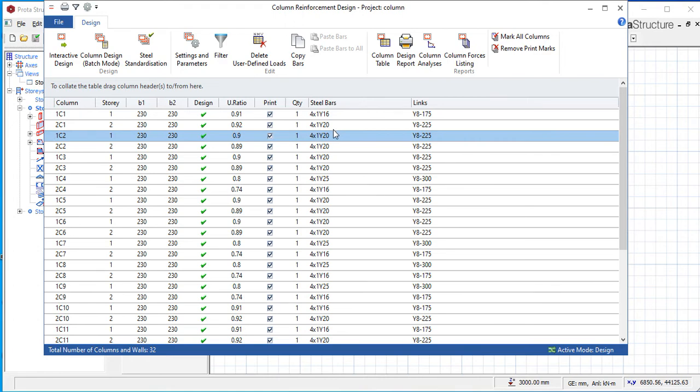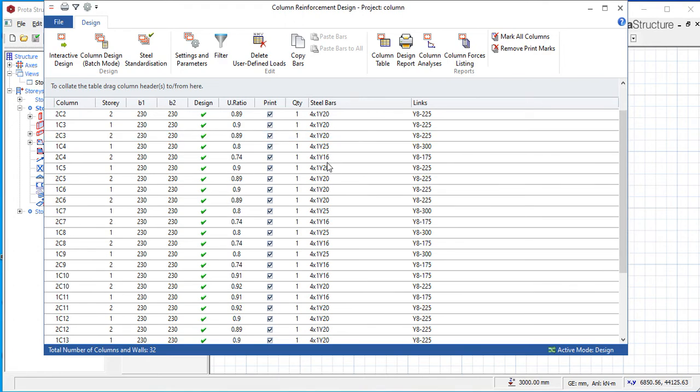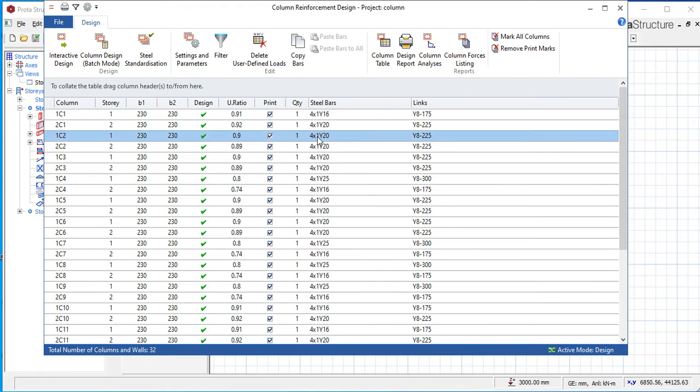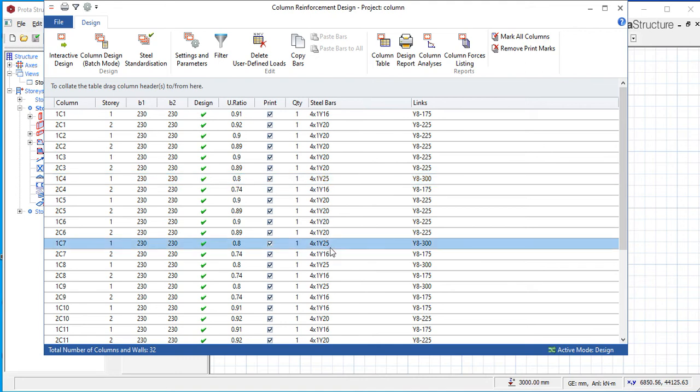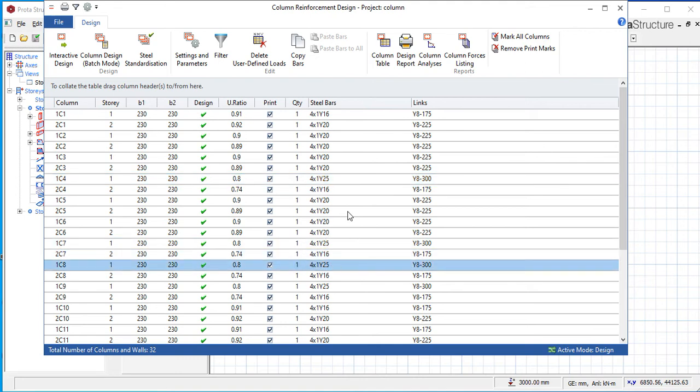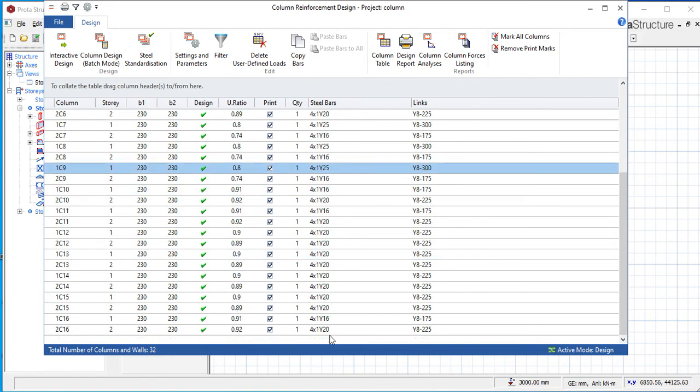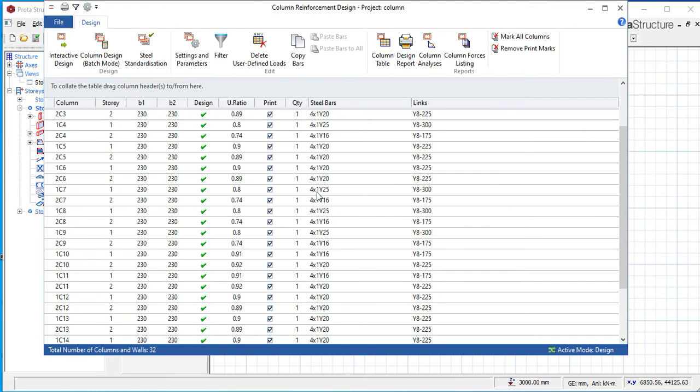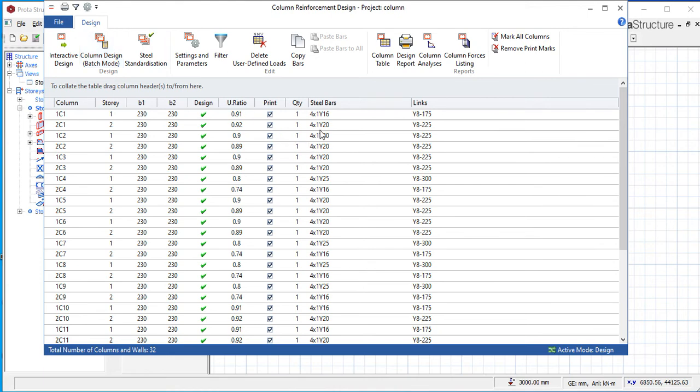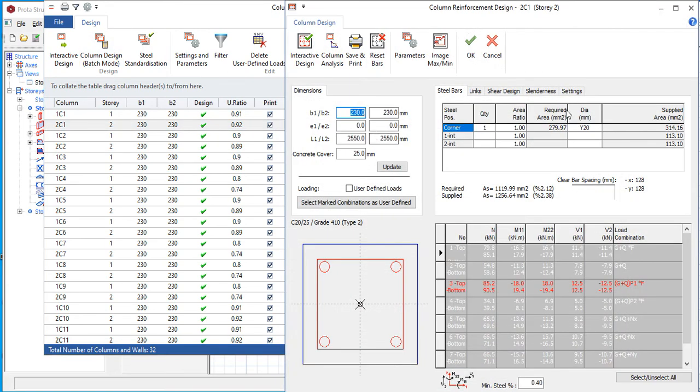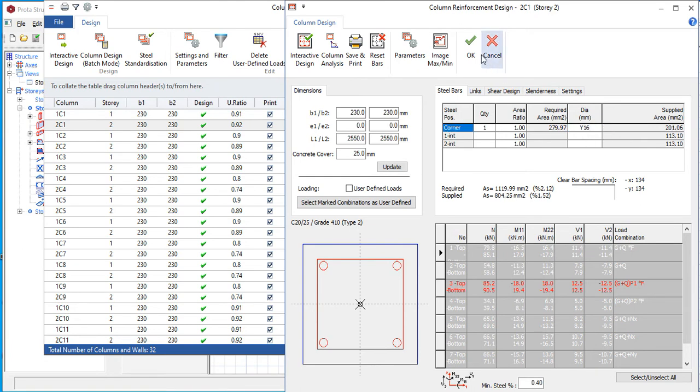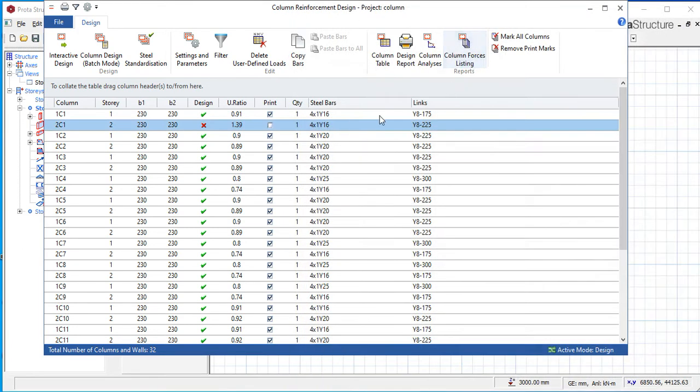If you see before, they were all Y16, but now it has automatically changed some to Y20. This is Y25, this is Y20, Y25, 16 is left at 16, these are 25, 25, and stuff like that. So this is the quicker method of solving a problem. Let me just show you something. We solved the problem by increasing the bar, but we can also solve the problem by increasing the column size.